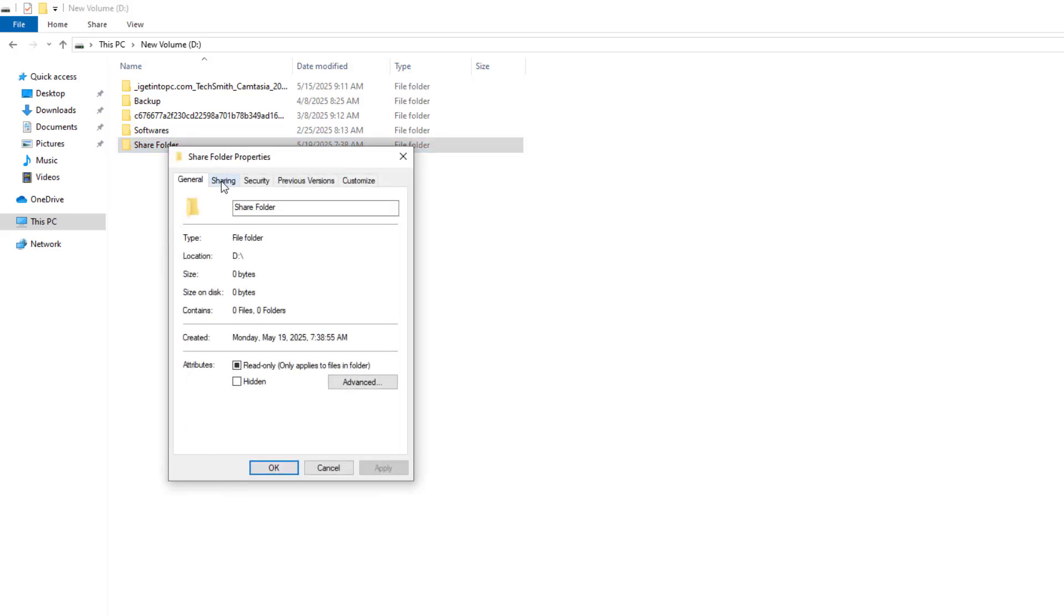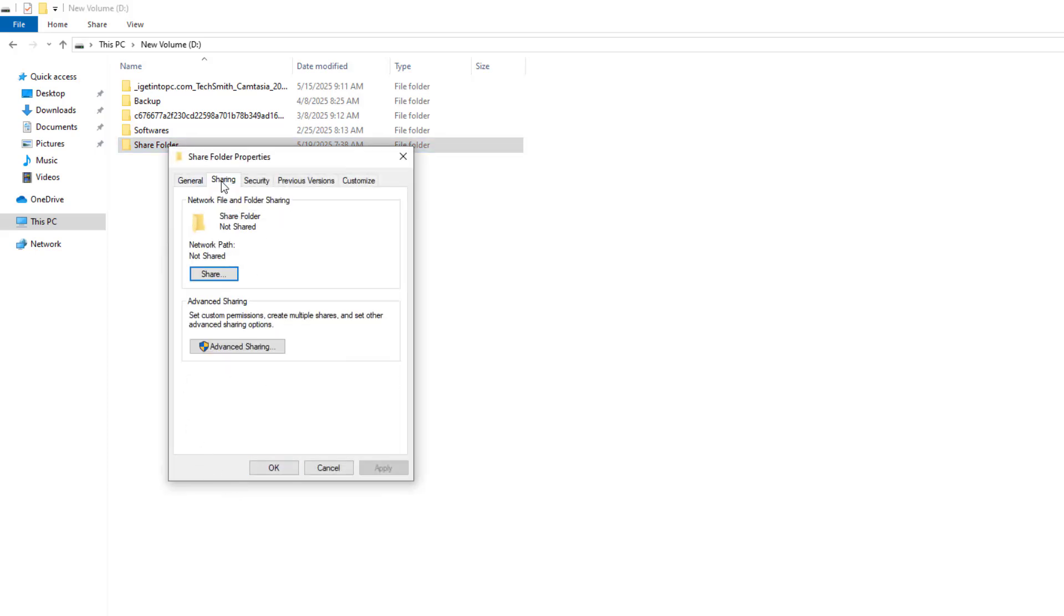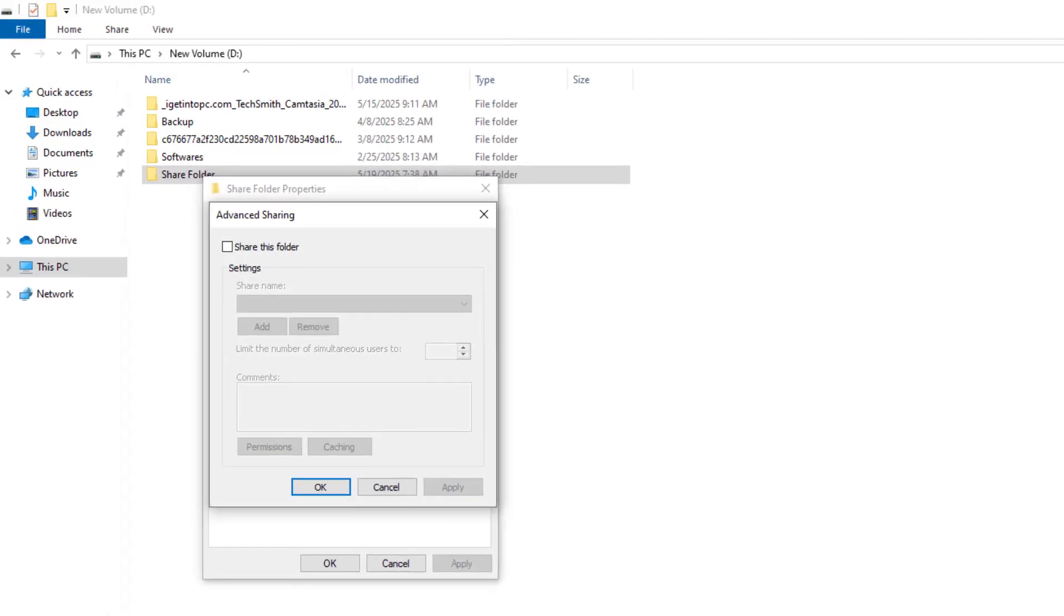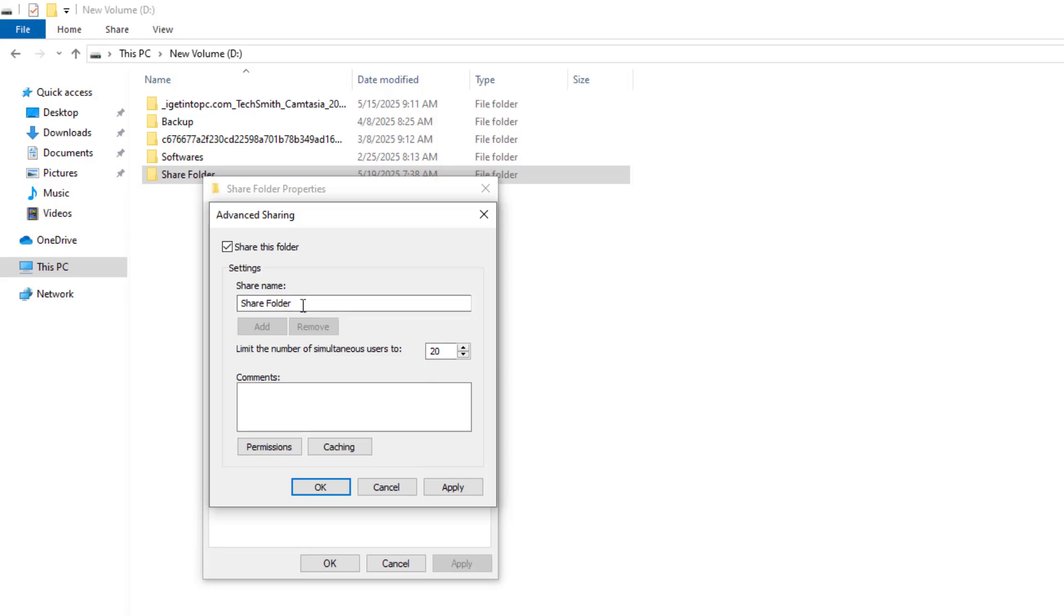Go to the Sharing tab. Click Advanced Sharing. Check Share this folder. Set a share name, like Share Folder.